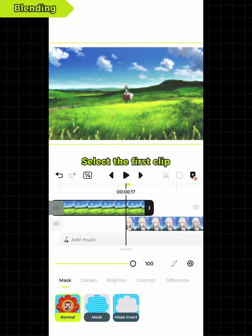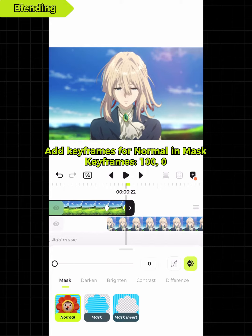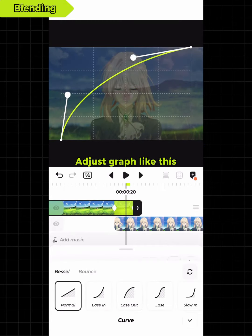Select the first clip, select blending, and add keyframes for normal and mask. Adjust the graph like this.